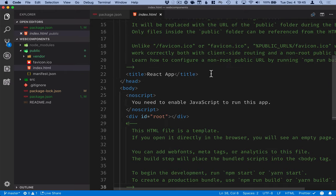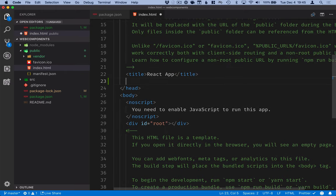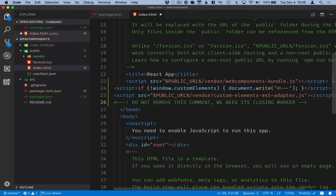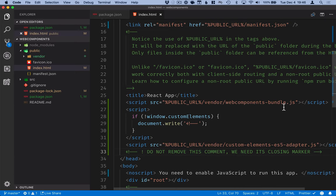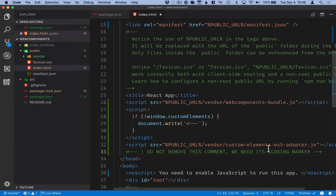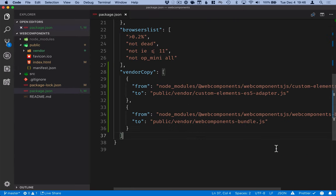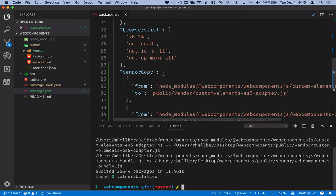So up in the head, I'm going to add a script. So the first script that we load here is the web components polyfill bundle. After that, we load the custom elements ES5 adapter if needed. You can go ahead and close the index file and open up a terminal and run npm start, which should start our dev server.